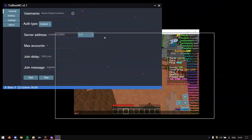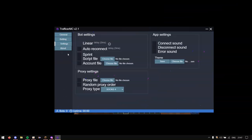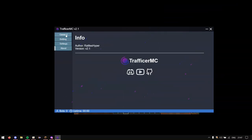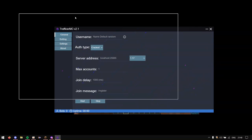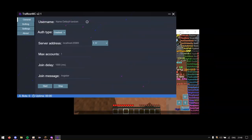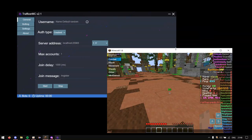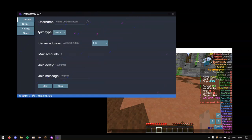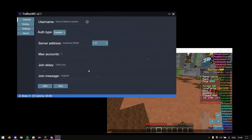So this is what the interface looks like. There is general, botting, settings, and about. Let's start with general because that's where you basically initiate the bots. So sorry if I do any mistakes, this is going to be like a one take video. So basically this general tab is used to connect the bots to a server.